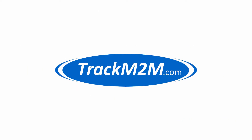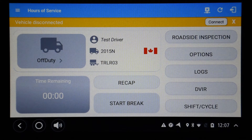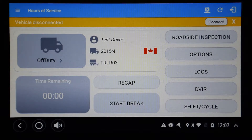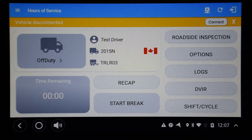Compliant ELD systems are required to fetch specific data directly from the ECM of a truck. This data includes odometer, RPM, speed, engine hours, and VIN. The ELOG app running on your tablet needs to establish a connection with the ELD hardware on the truck to receive the required ECM data.